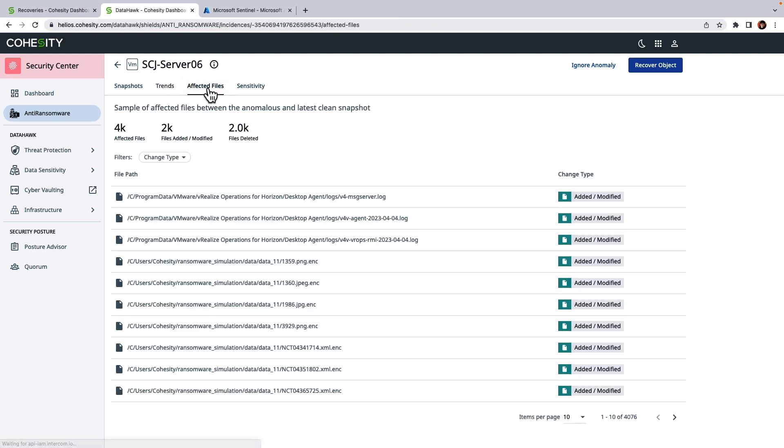To learn more, I can click on the affected files tab and drill down to the files that were added or modified.